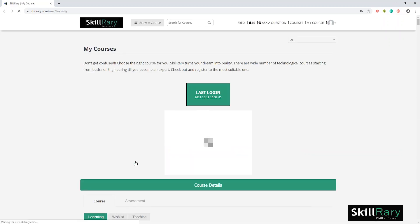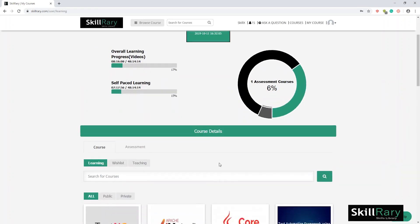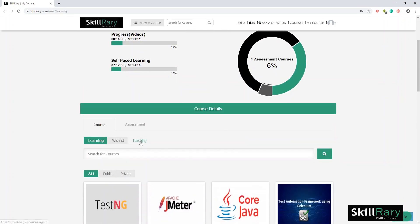In your homepage, you can see tabs which say Learning, Wishlist, and Teaching. Click on the Teaching tab.